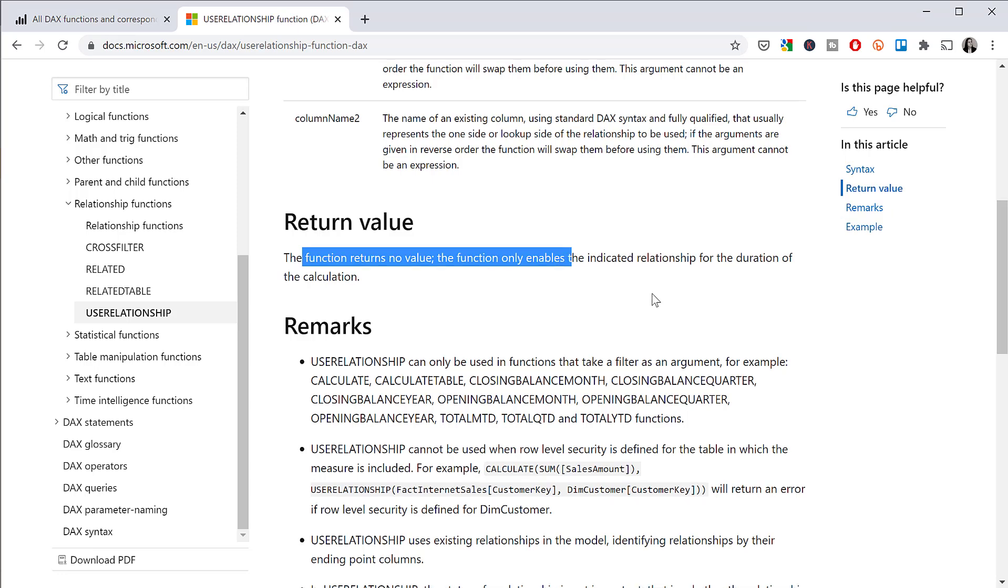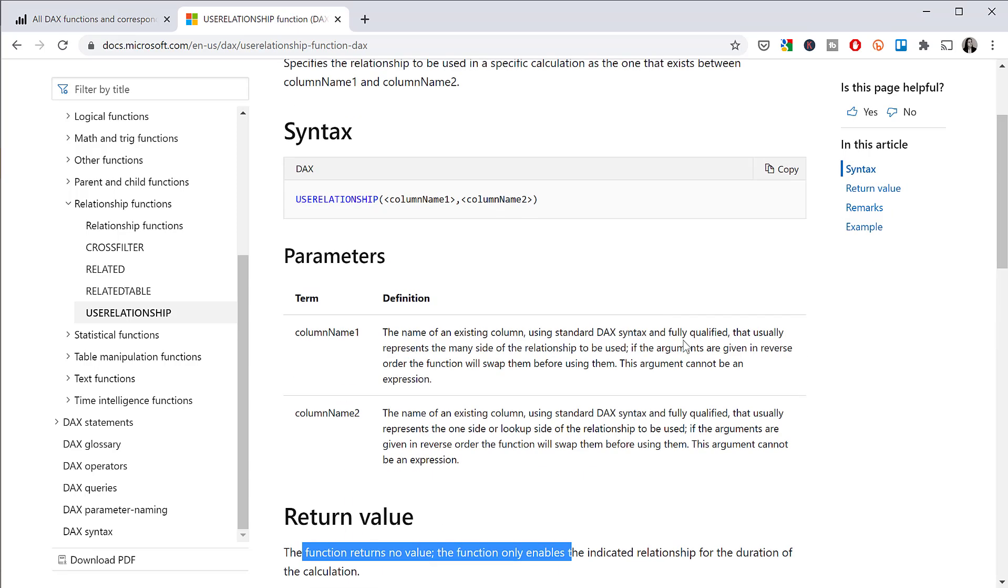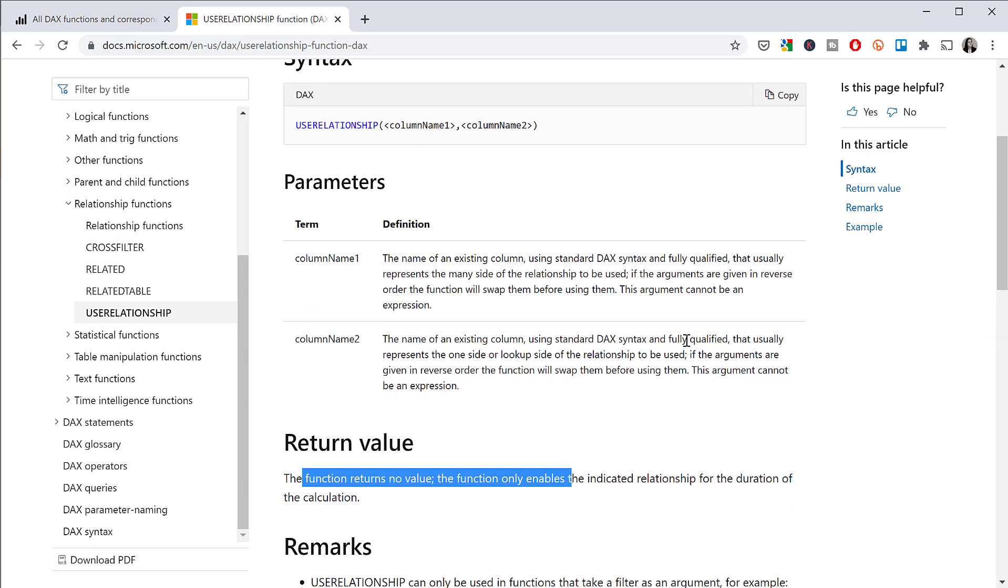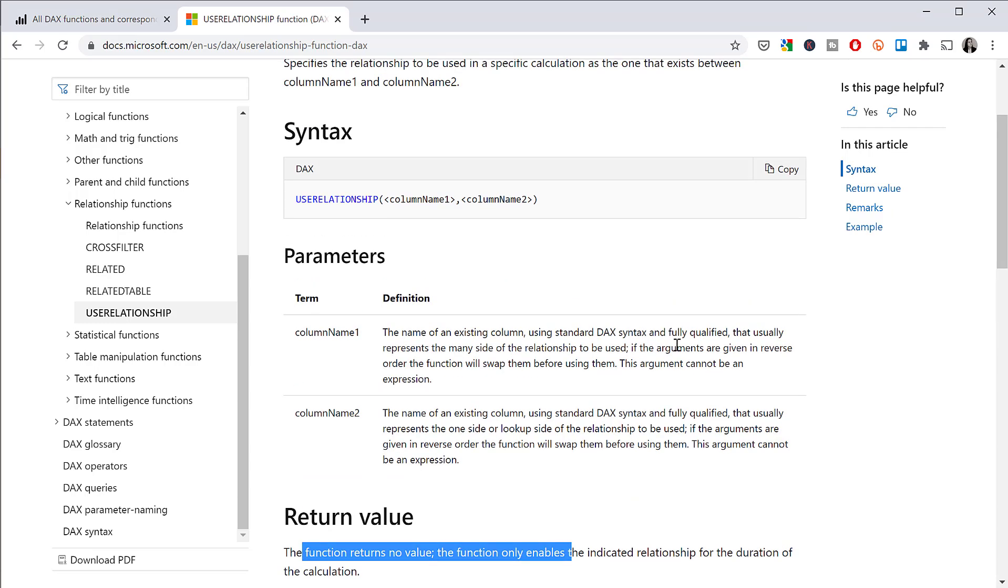The function, what it does, USERELATIONSHIP, is activates relationships. Okay, so activates inactive relationships. CROSSFILTER, what it does is activates bi-directional or deactivate them. So there are some functions that have nothing to do with values and tables, it just helps you do other stuff.